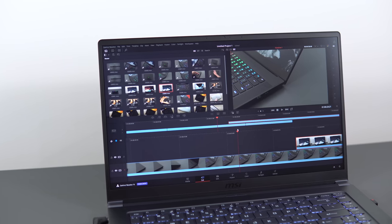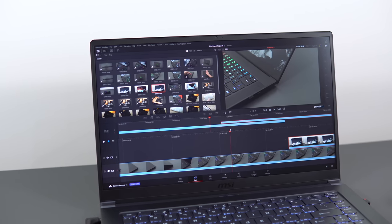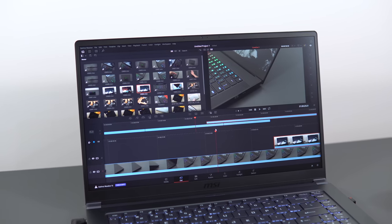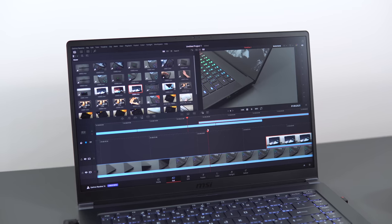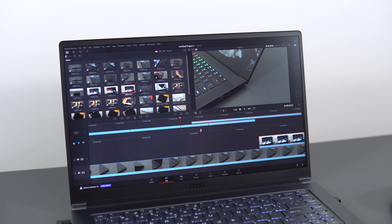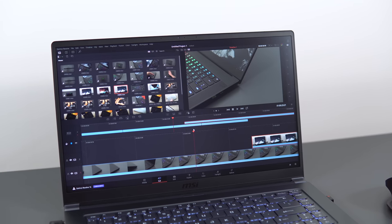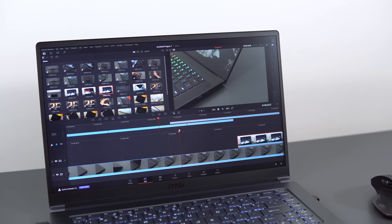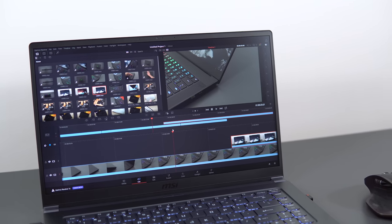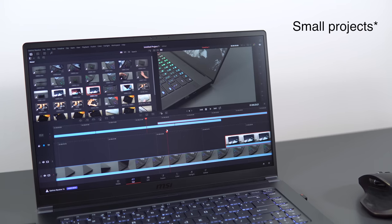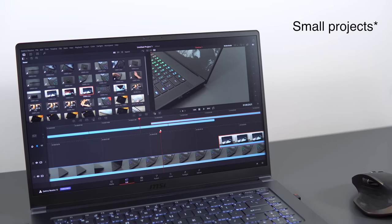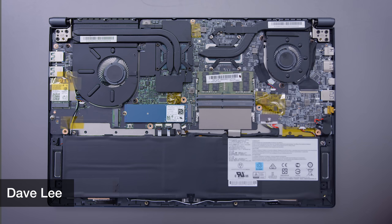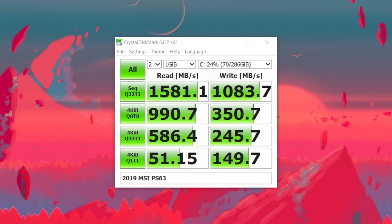Editing performance is also really good. I did my testing using DaVinci Resolve 16 instead of Premiere, because it's faster and I found it easier to use, so it takes less time to edit a video. It handles 4K video with color correction easy. It also uses dual channel RAM, both sticks upgradable, and the SSD they're using is a Toshiba drive with good reads and writes.